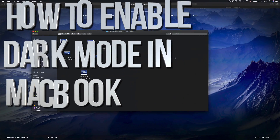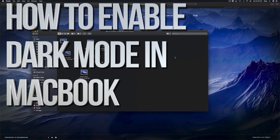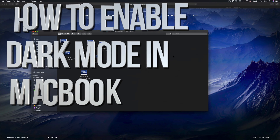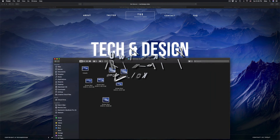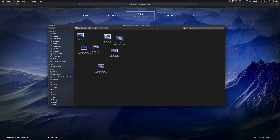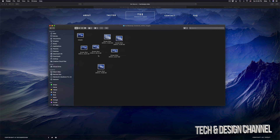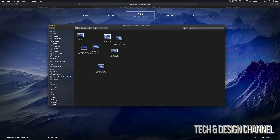Hey guys, in today's video I'm going to teach you how to change your Mac into this dark theme right here. This is Finder, and you can see everything in my Mac is dark — that's the way I like it, it's easier on my eyes.